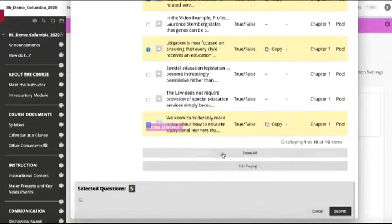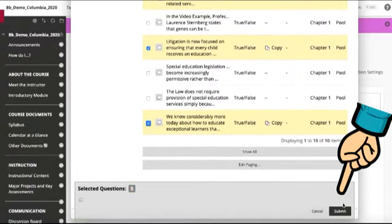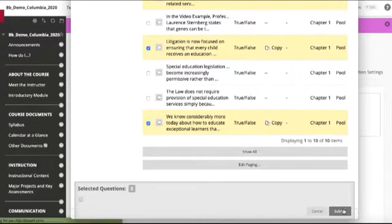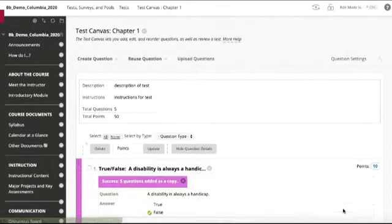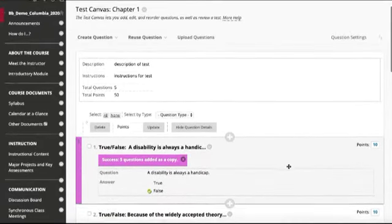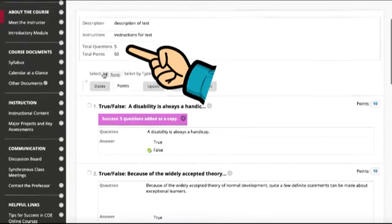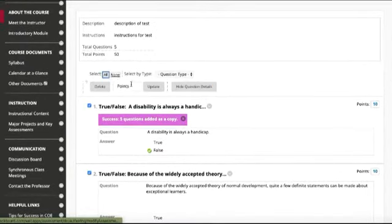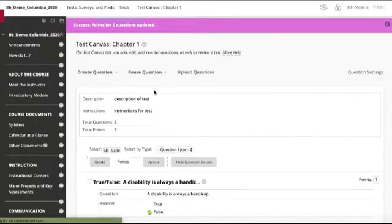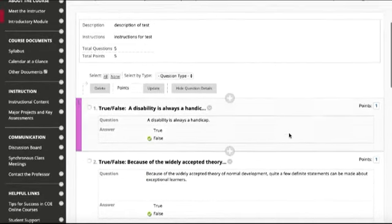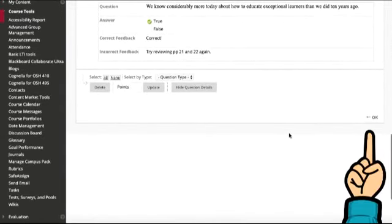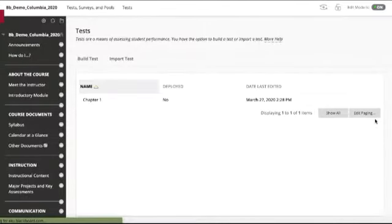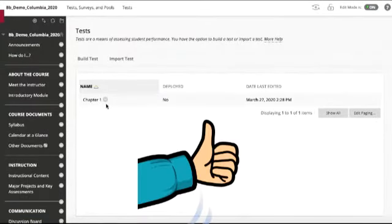Once we've selected those, we will click submit, and we want to be sure to check our total number of questions and the point value. So we will select all—the default is ten points—so if we click select all and click one point and update, now all of the test questions are worth one point. We click OK, and now our test exists.